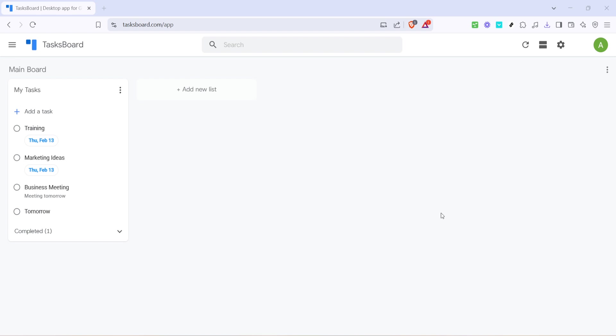First, you'll want to head over to Tasksboard. If you're not familiar with it, Tasksboard is a fantastic desktop app designed specifically for Google Tasks. Simply open your preferred web browser and visit tasksboard.com app. This app will provide you with a more robust interface to work with your Google Tasks, making sharing and collaboration a breeze.